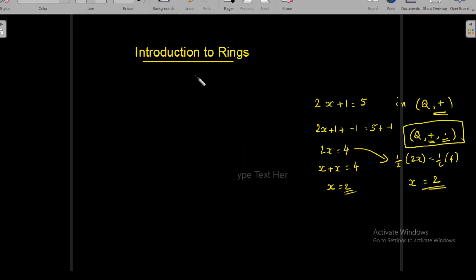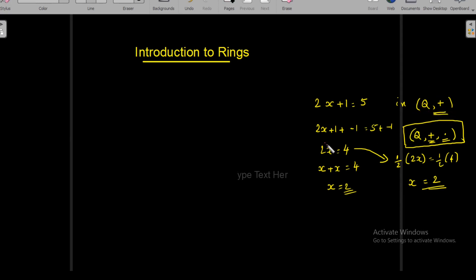Today we will deal with a new algebraic structure called rings. Suppose we have to solve the equation 2x + 1 = 5 in the set of all rational numbers with addition. We are considering this equation having coefficients in Q, and we are considering Q as a group having the operation addition, with no other operation defined in Q.